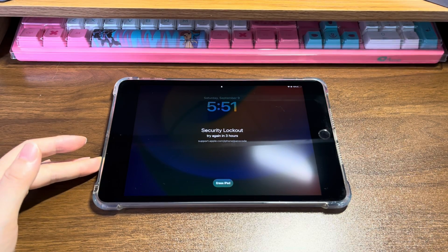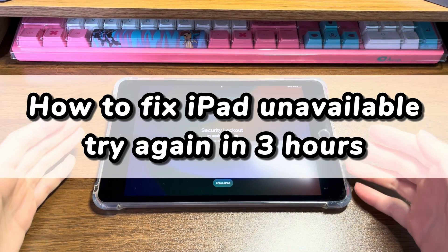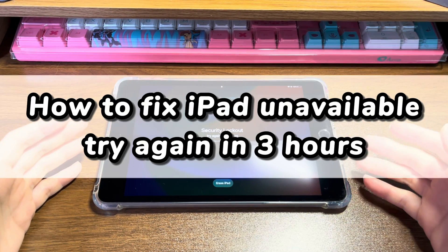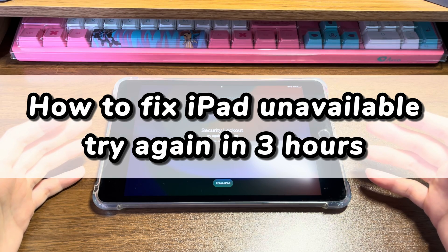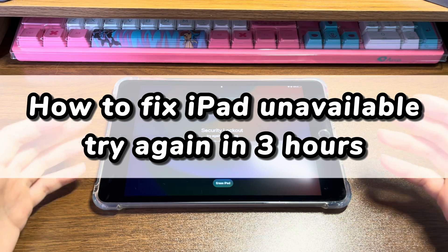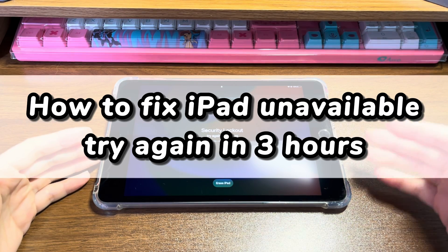Welcome to Bytefurther. Today's video is about how to fix iPad unavailable try again in three hours, or security lockout try again in three hours.